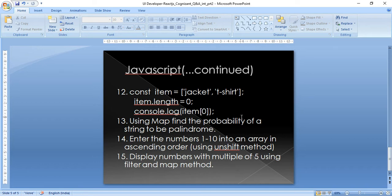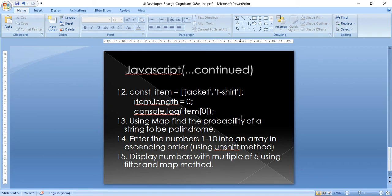The next question: find the probability of a string being a palindrome using Map. Normally we check if a word reads the same from both sides — like 'madam'. But here a word like 'adamm' is given and we need to determine whether rearranging its characters can form a palindrome. The interviewer specifically wanted the logic explained using Map.